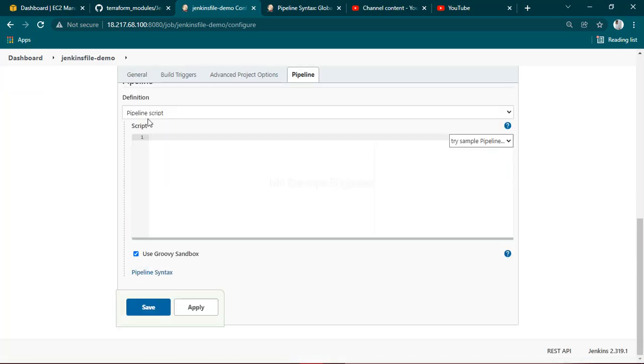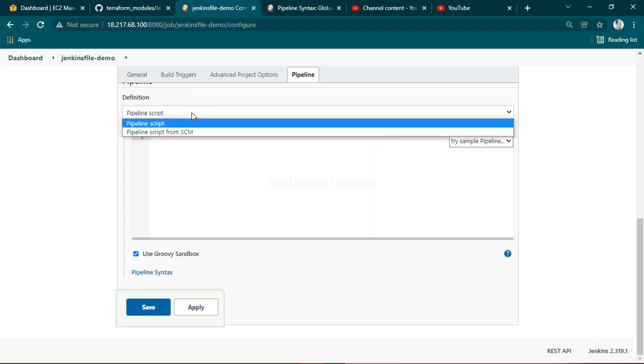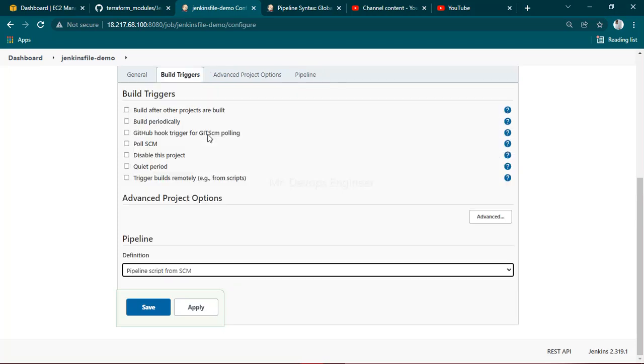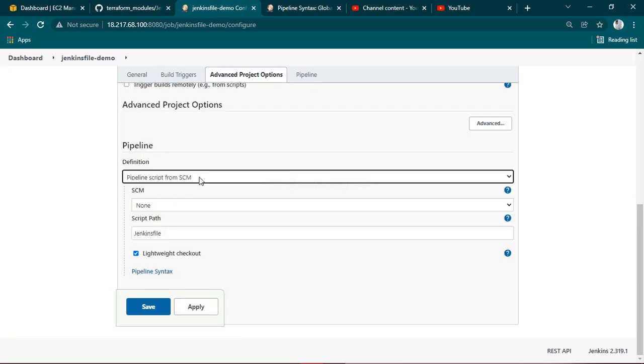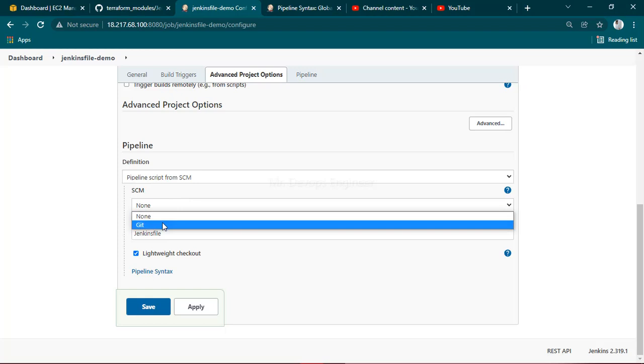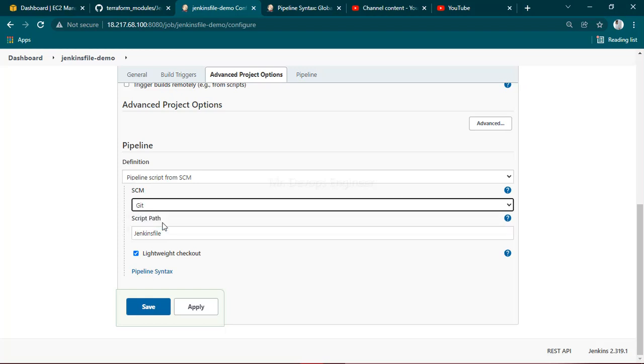Once this is up, instead of pipeline script, you have to select script from Source Code Management SCM. Now you have to select Git and provide the repo URL.